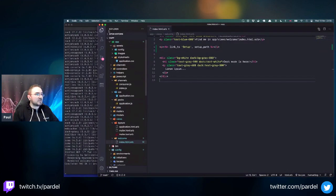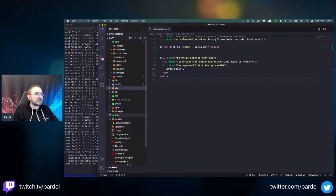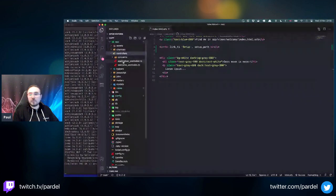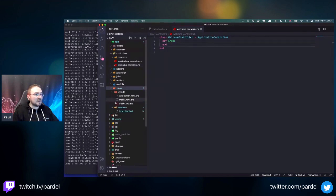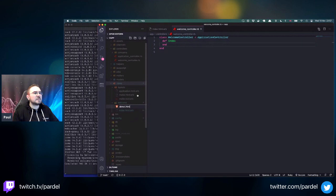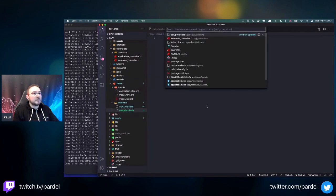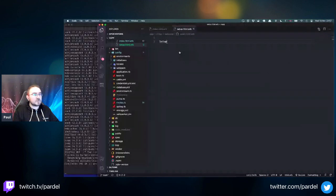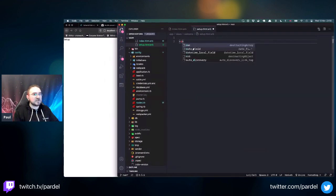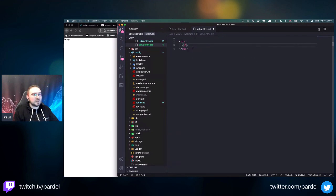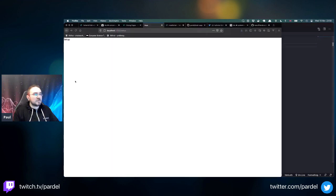Rails is an MVC framework - controllers, models, views. We have a welcome controller but we're missing a setup action. Rails doesn't really care as long as you provide a view. Creating a new file: setup.html.erb. This will be the setup page - I just want to ensure routing works before building the interface.